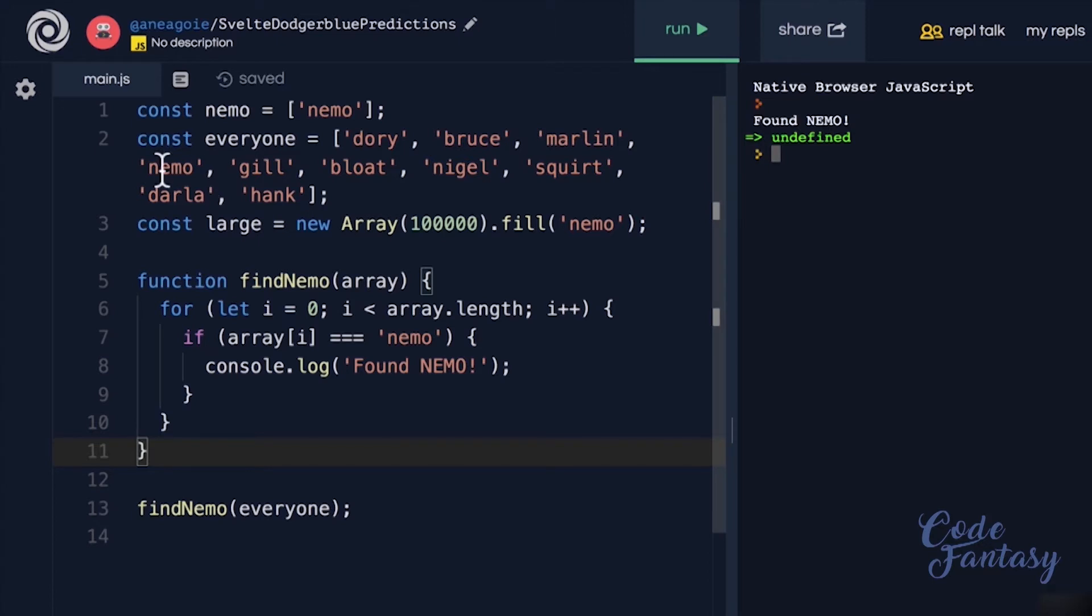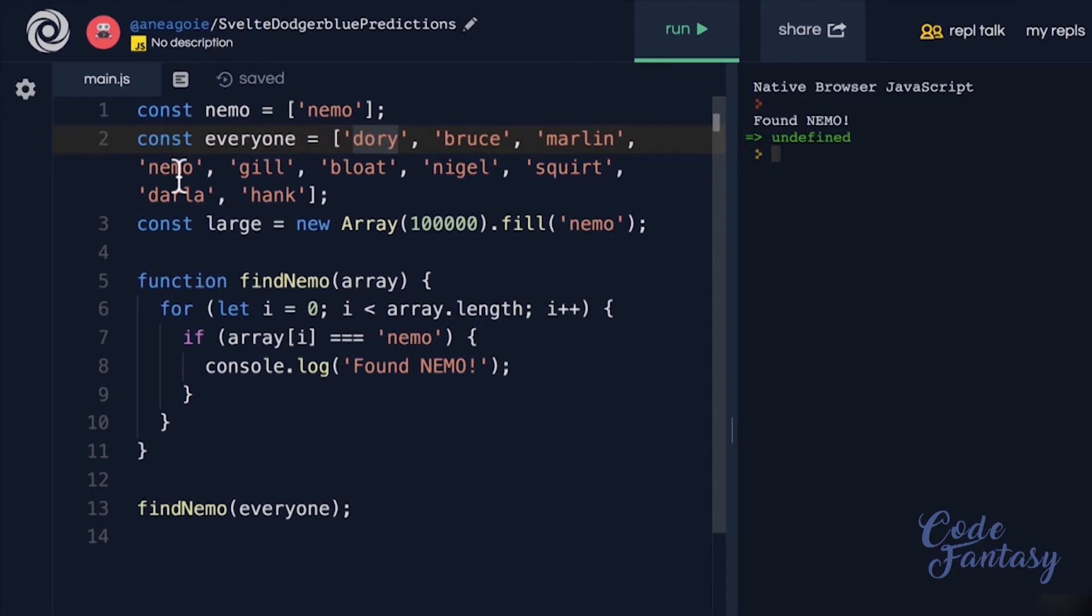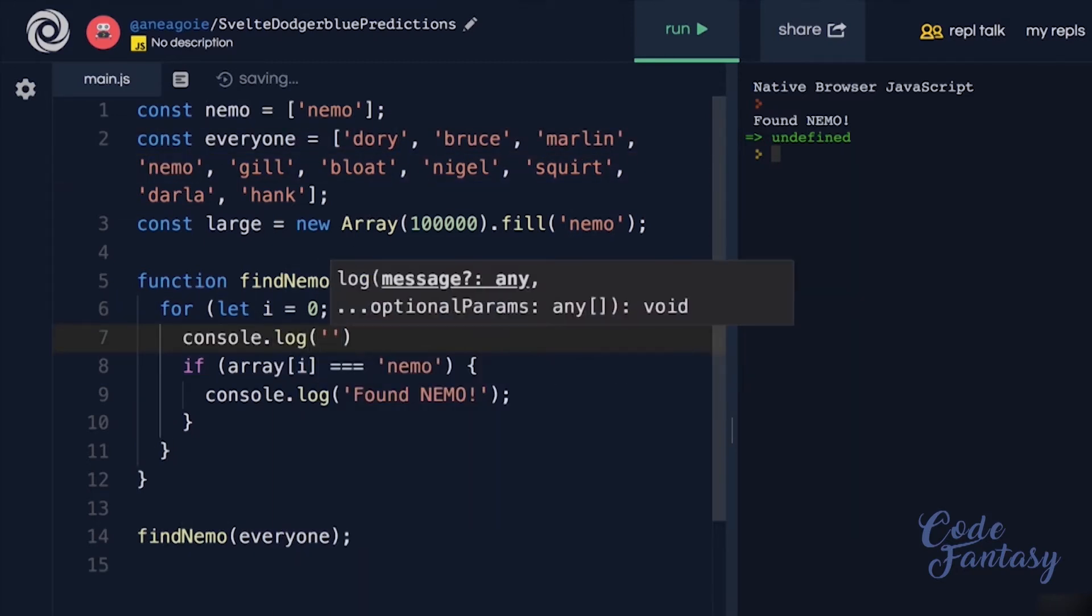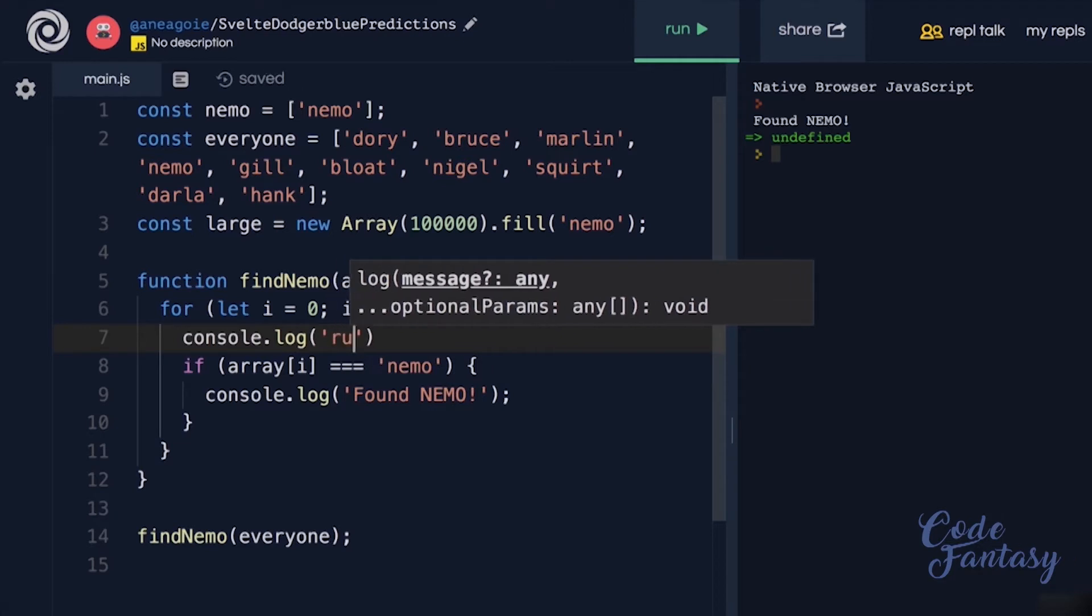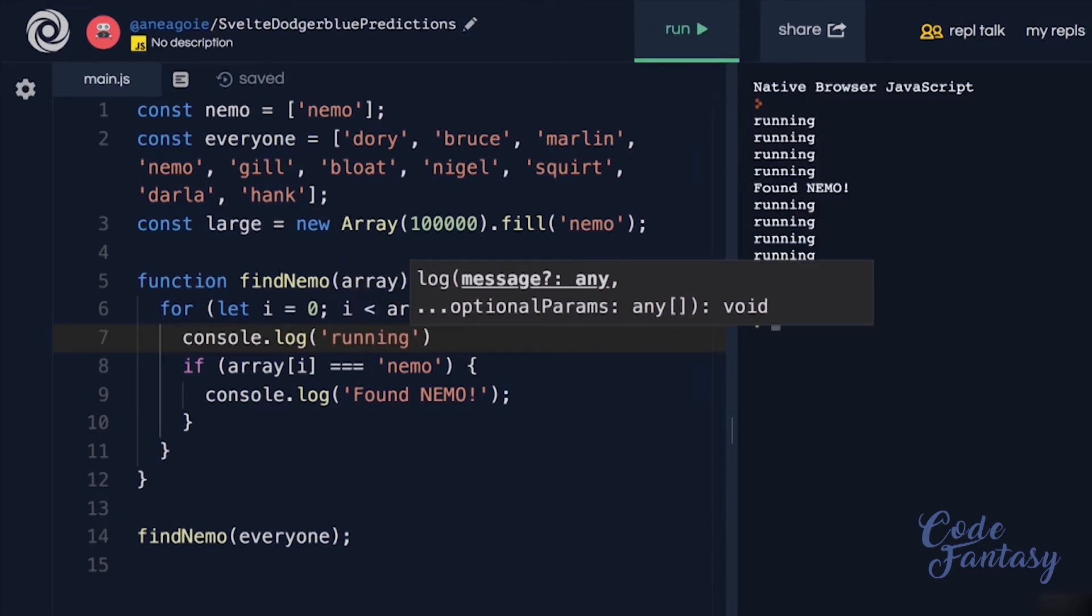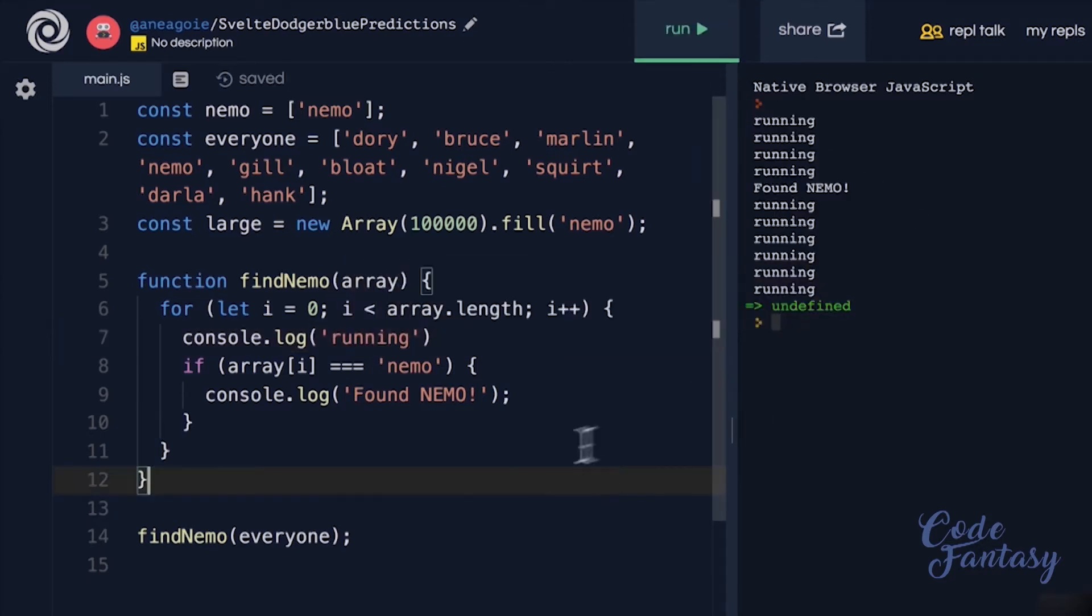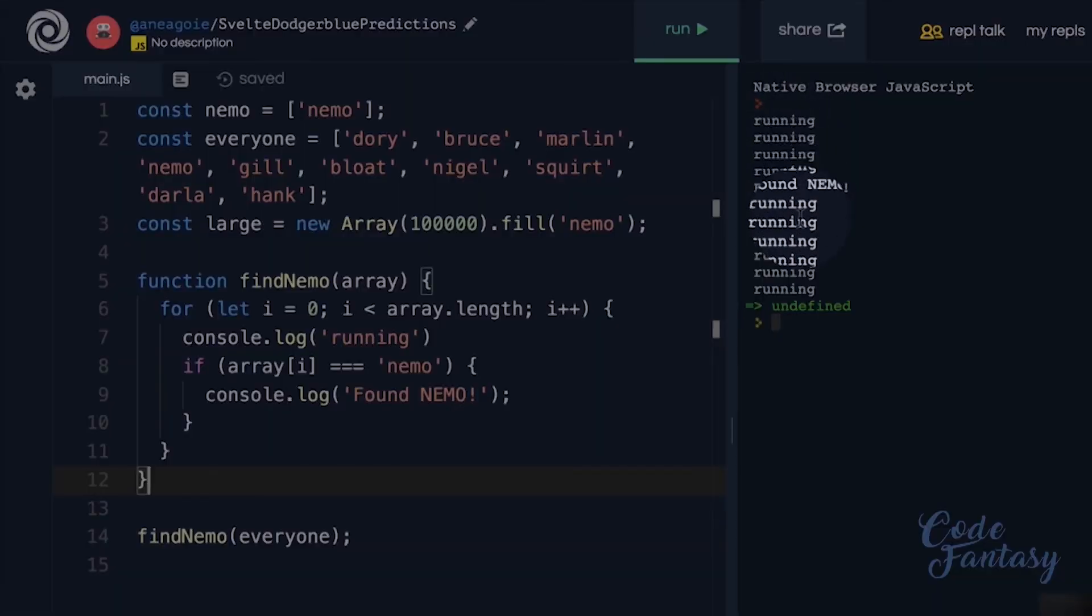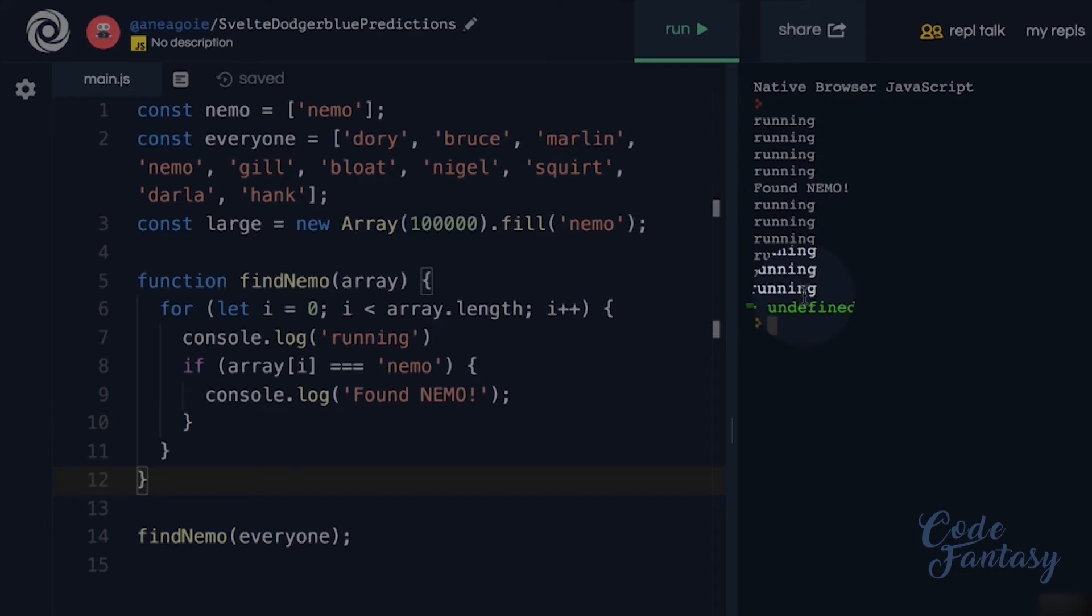But the funny thing is, this function ran 10 times, not 4 times. If I do a console log here, and I say running, and let's click this, we see that this function ran 10 times.